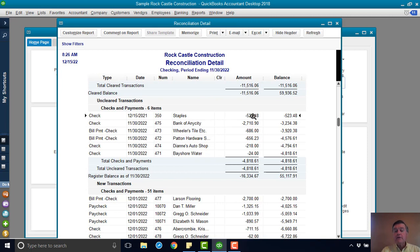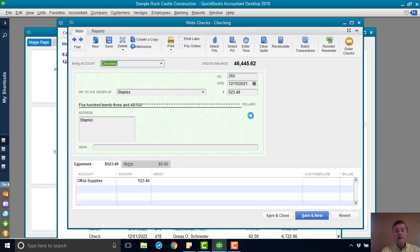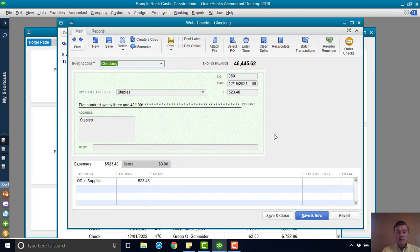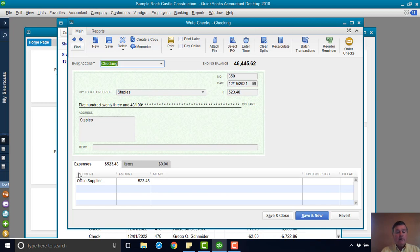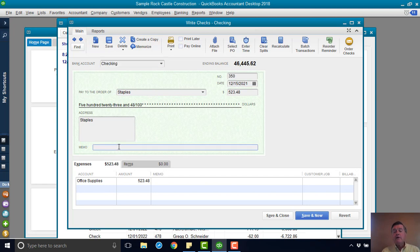So the first thing I'm going to do is I'm going to double click on this line. I'm going to pull up the check transaction. And I look, okay, so there's the amount. I look down here. It's for office supplies.